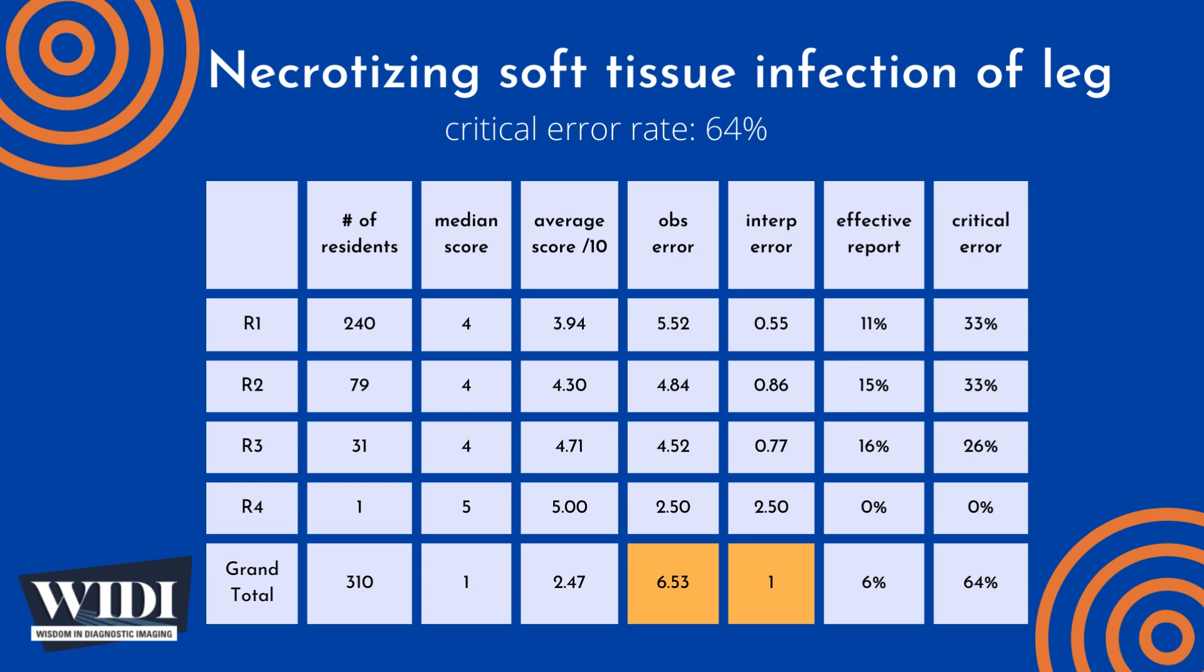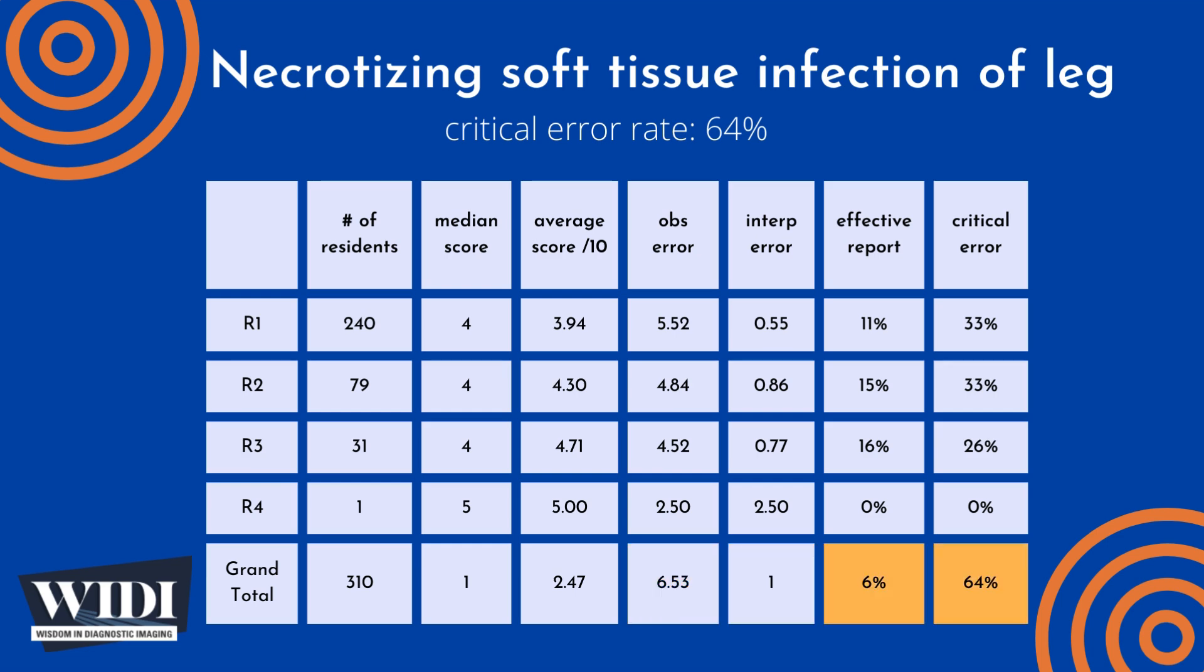We define an effective report to be one which achieves scores between 7 and 10. In terms of letter grades, this would be an A or a B. In this most missed case, 6% of residents produced effective reports.